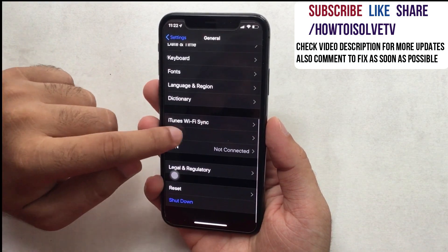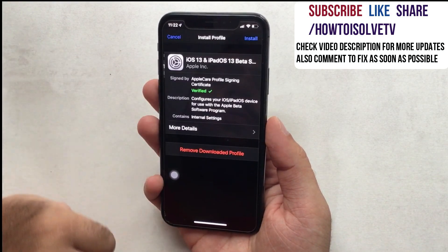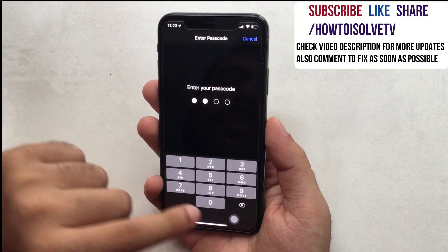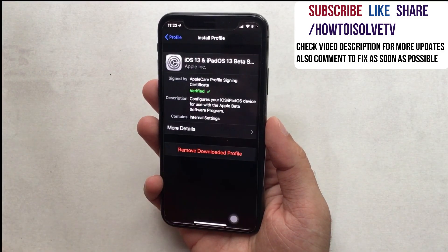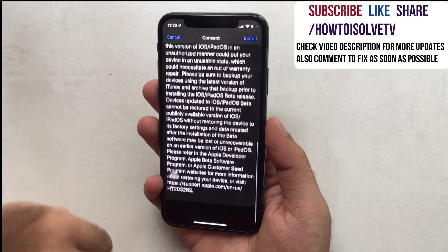Here is the downloaded profile. Tap on Install at the top right corner of the screen.